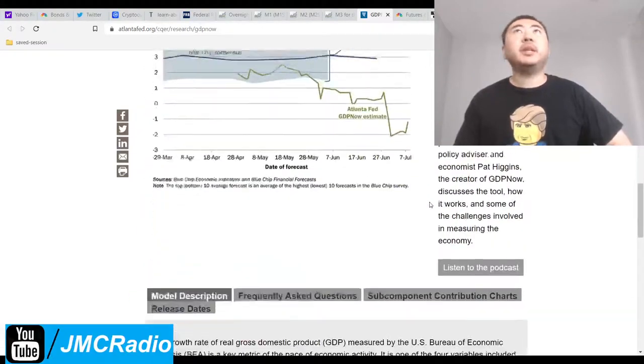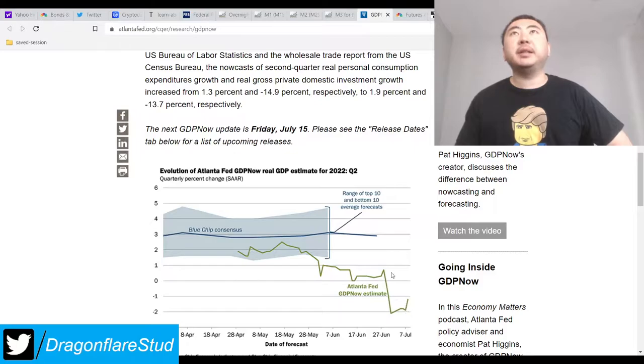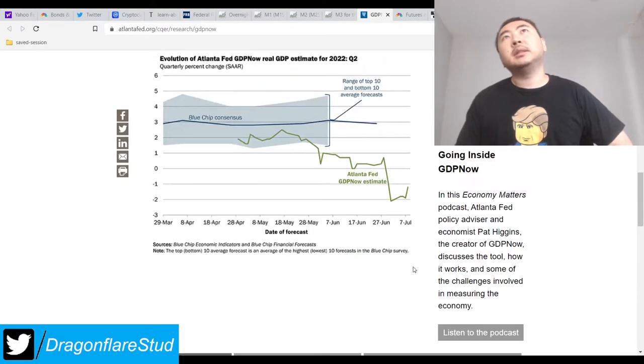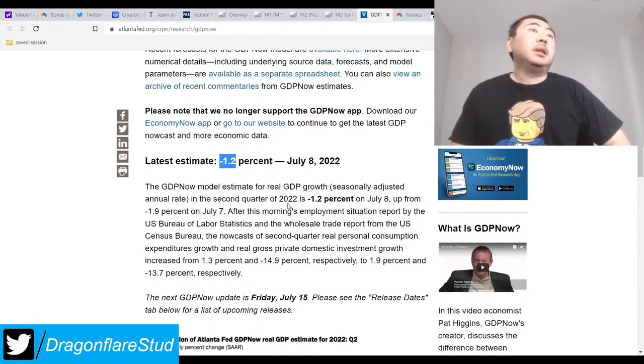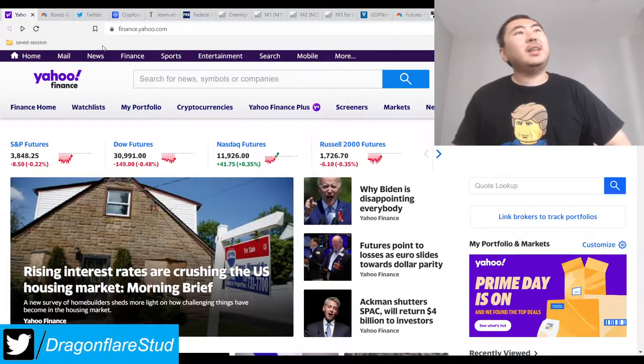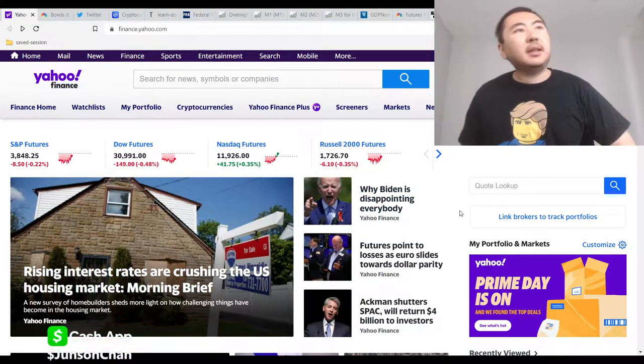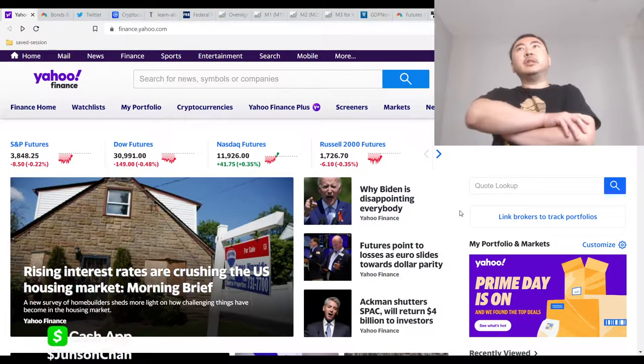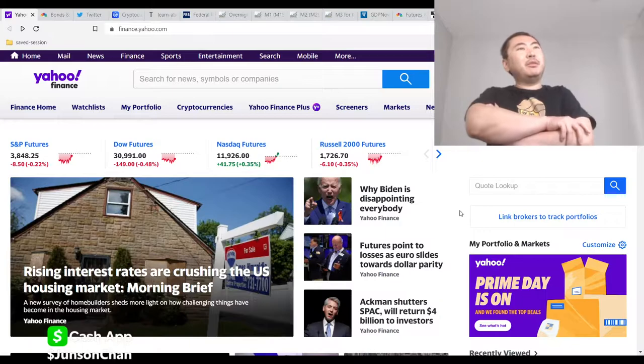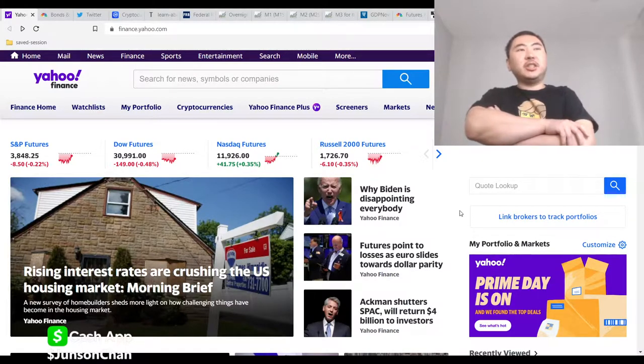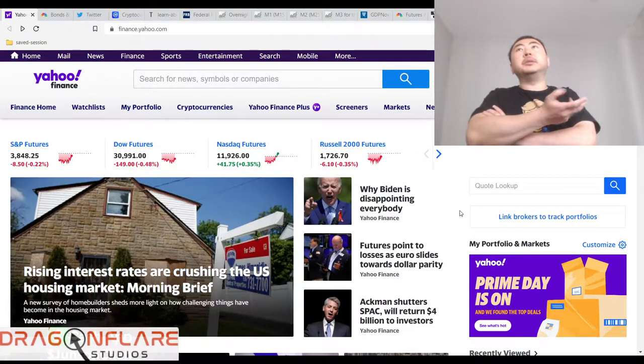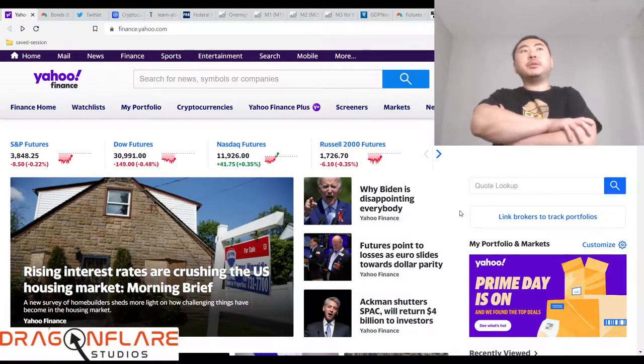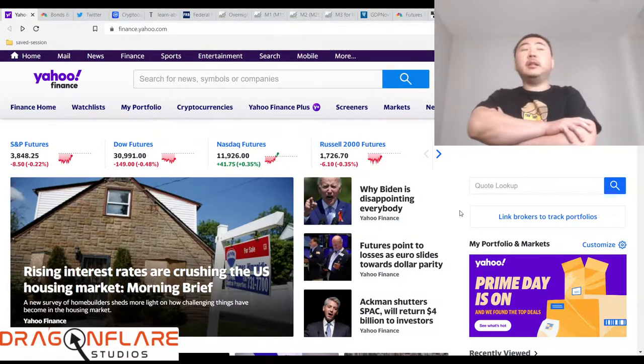They're basically saying that we're in a recession, yes, but not as bad. The GDP now estimate is negative 1.2% for quarter two. I think that is somewhat true. Does it really feel that bad? I mean, I know inflation sucks, but aside from that, everything does seem to be normal. People are still spending.